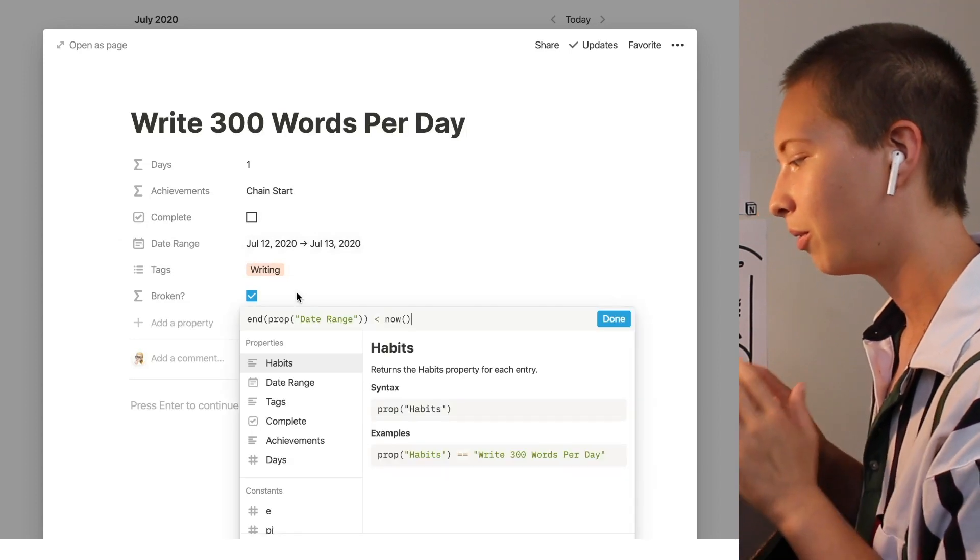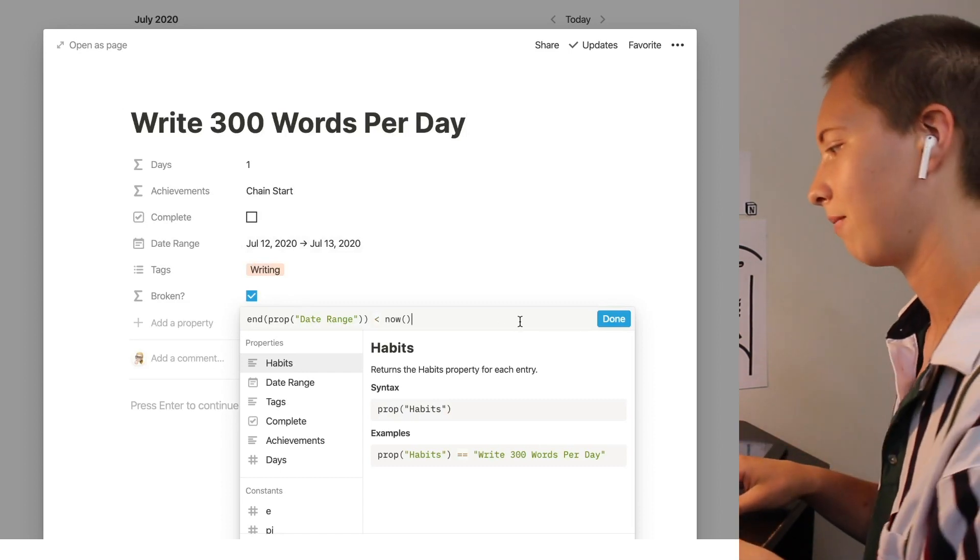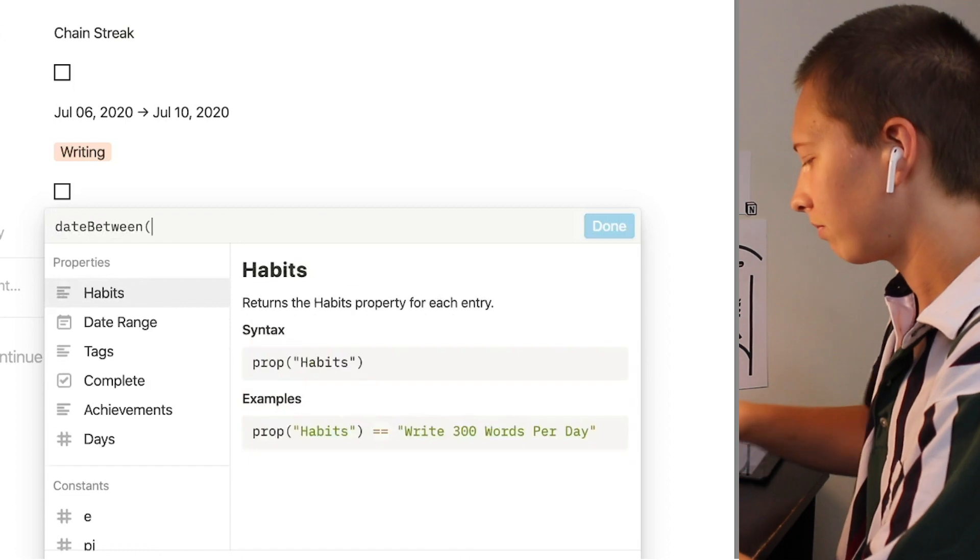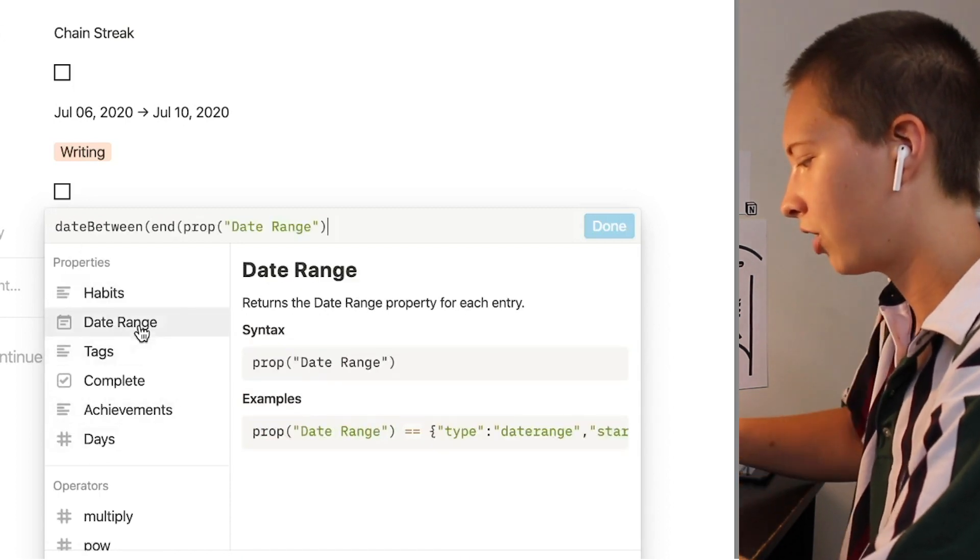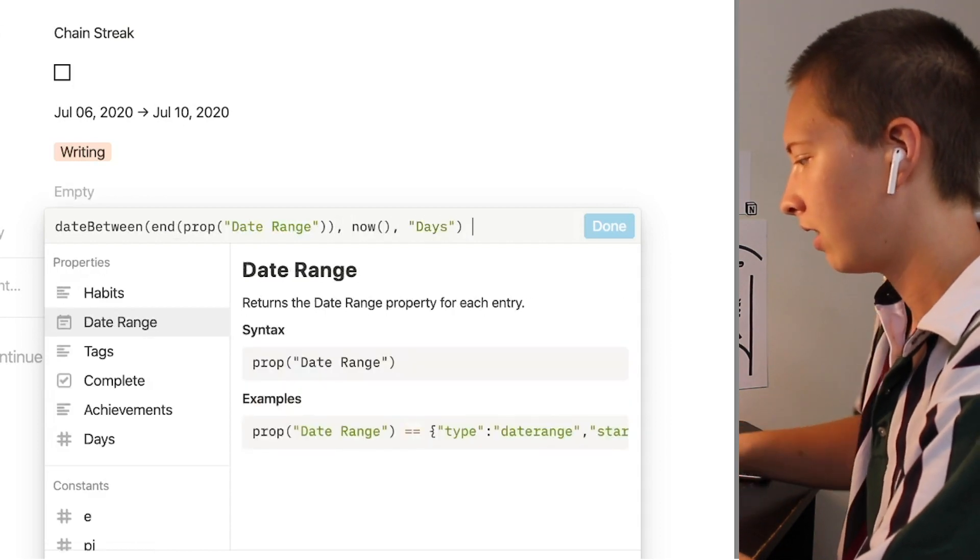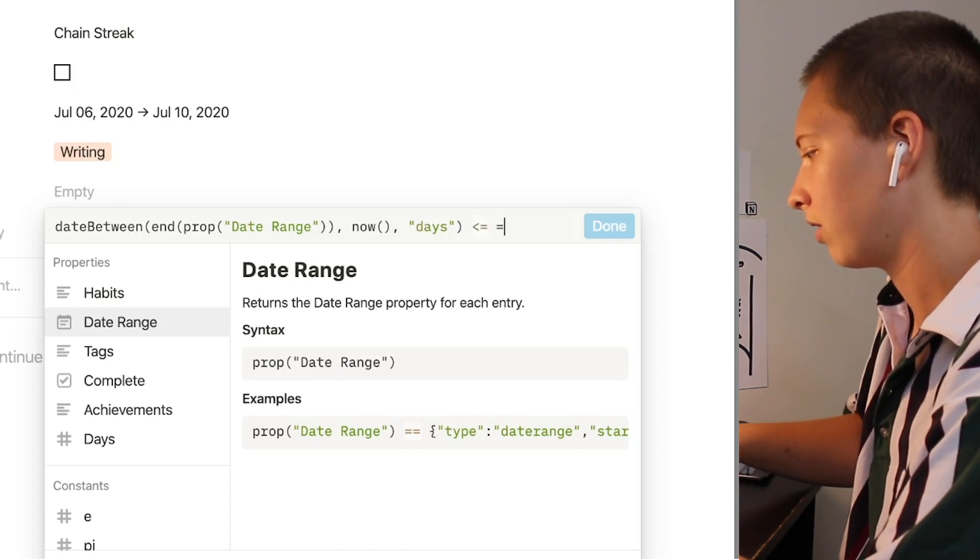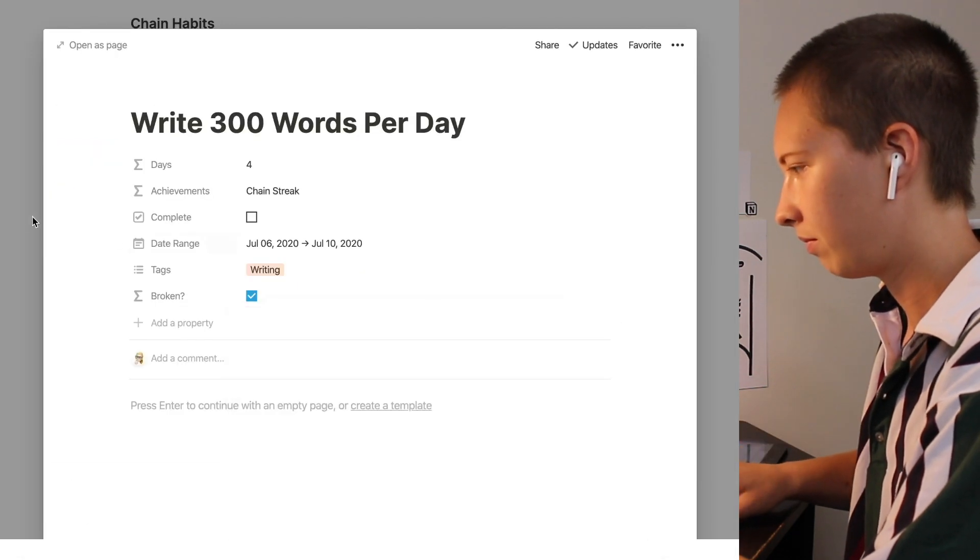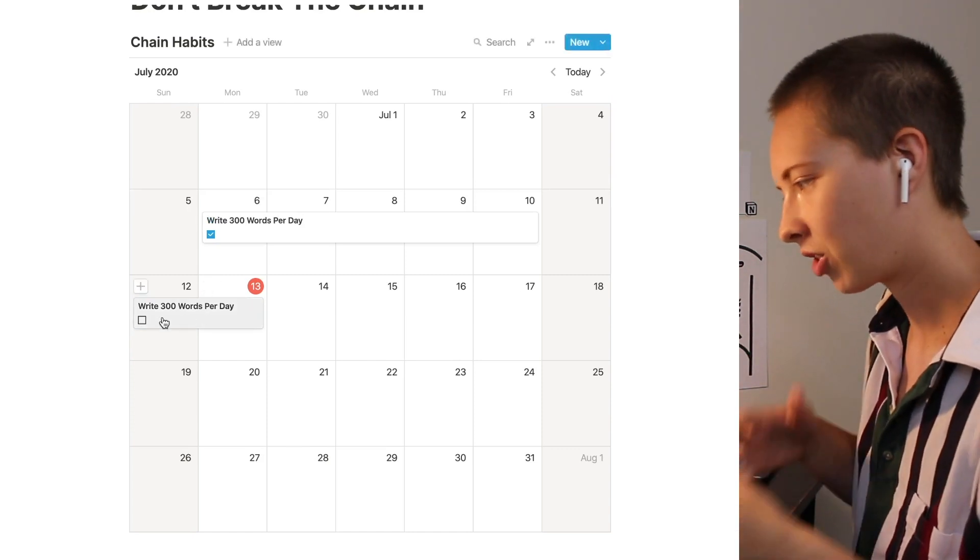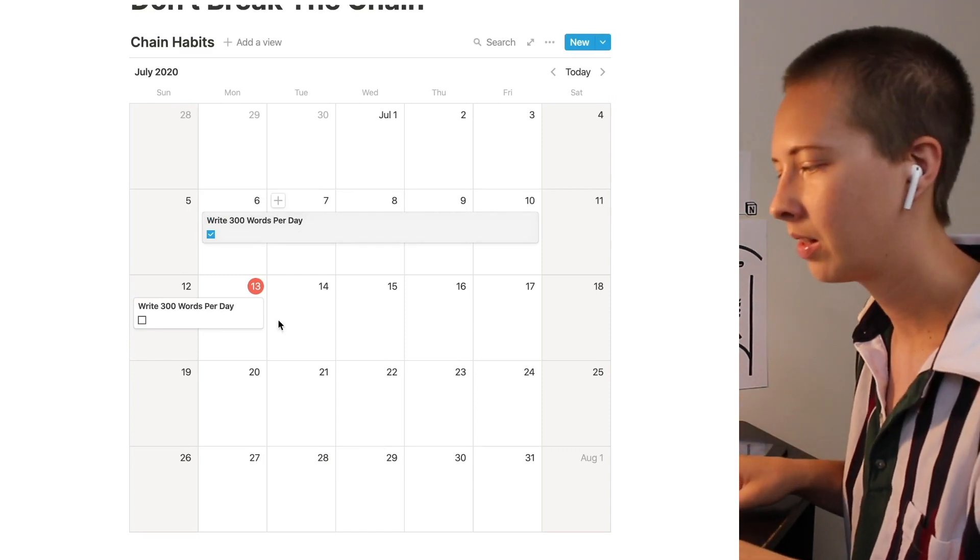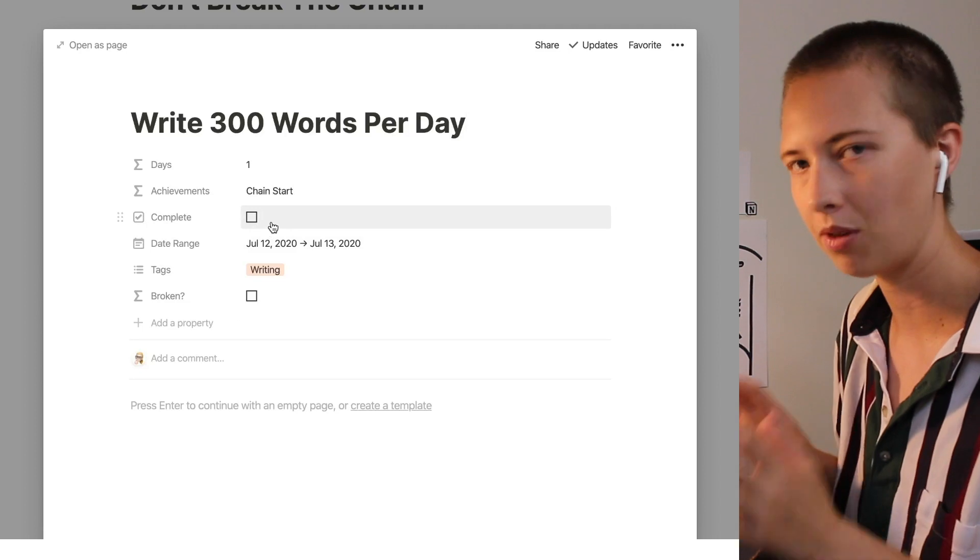In order to get around that we are going to use the date between function again. We can say it date between the end of property called date range and right now in days is less than or equal to negative one. Now we're getting somewhere. So now correctly this does not say broken and this one still does.